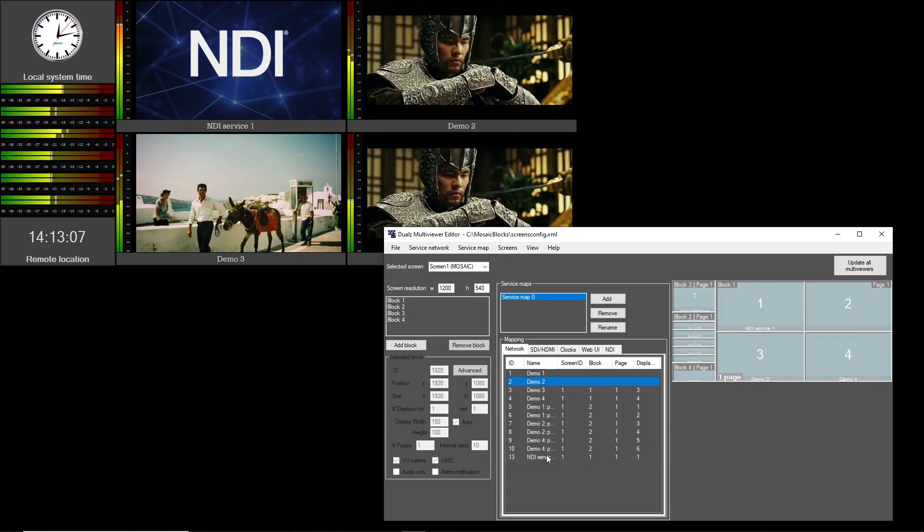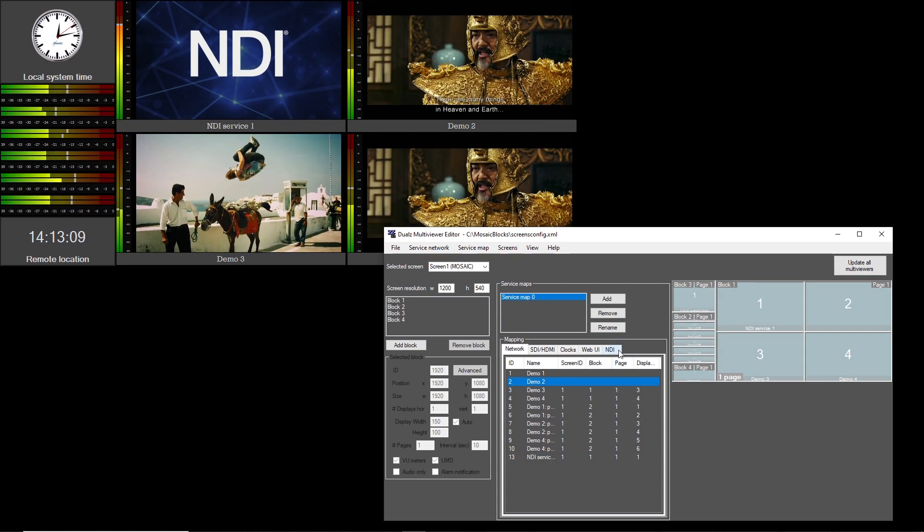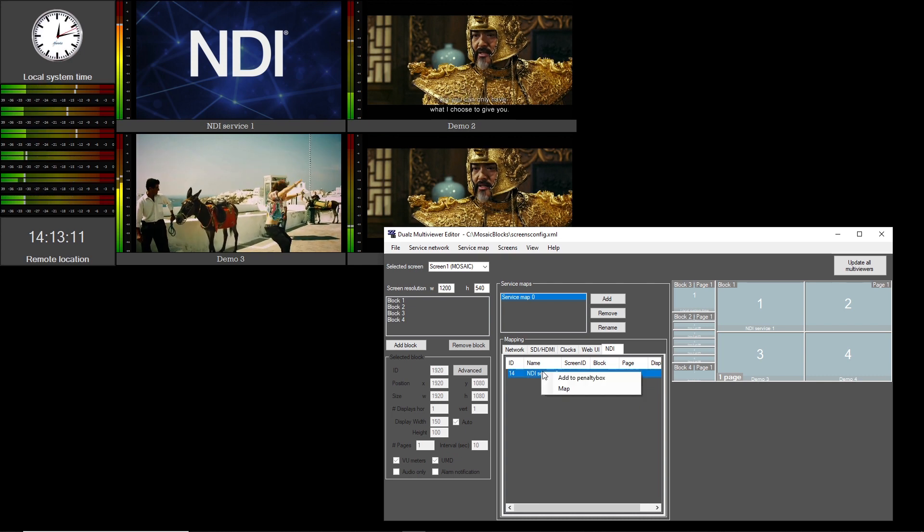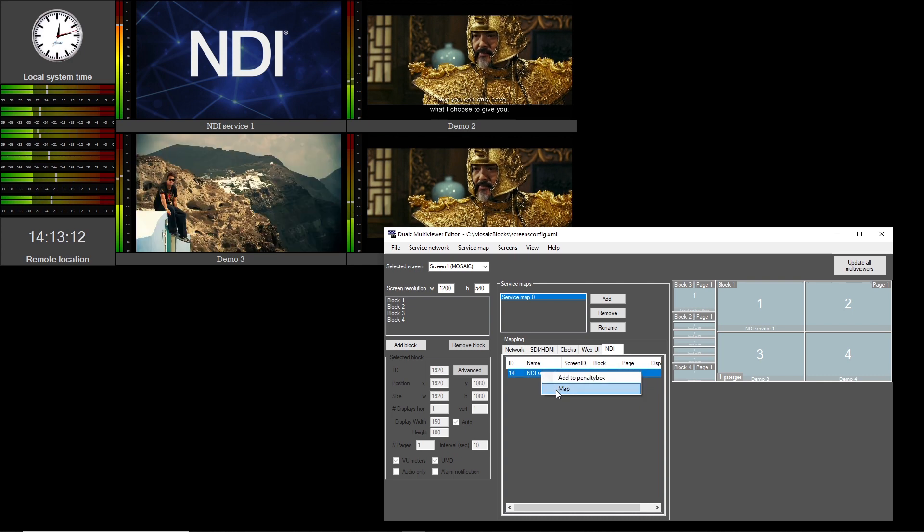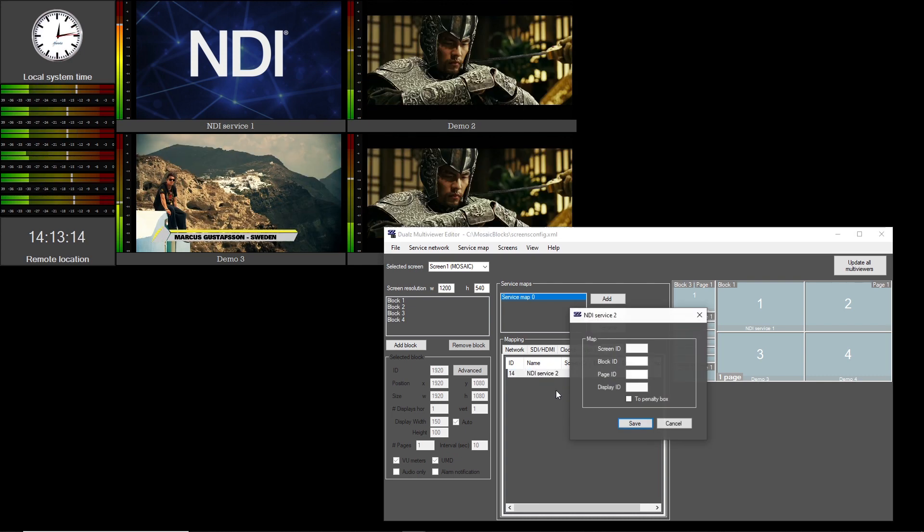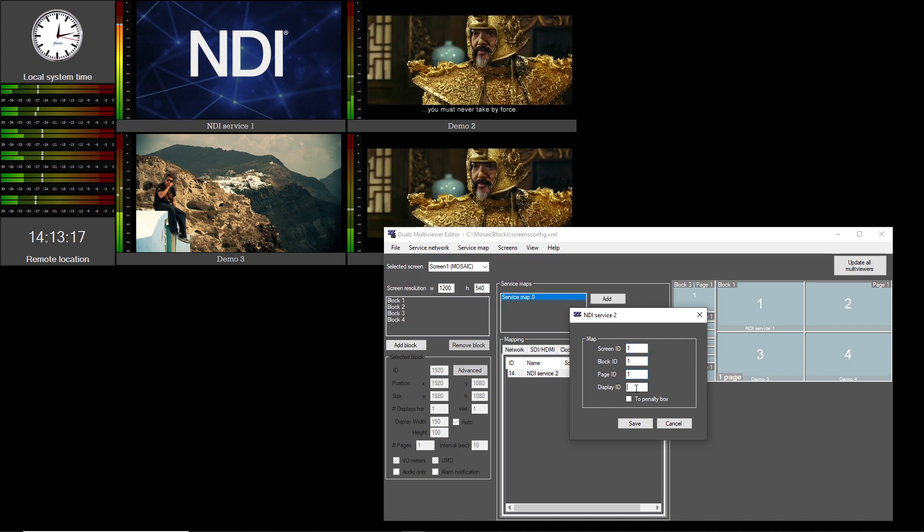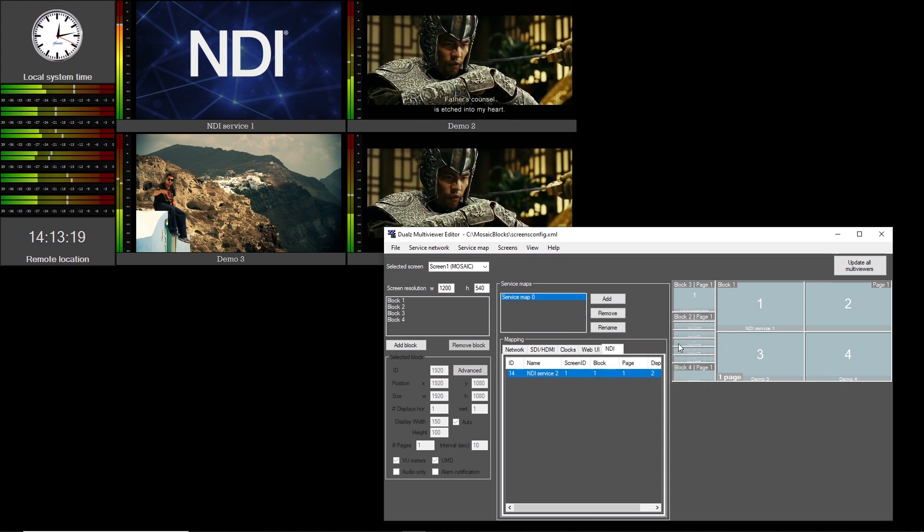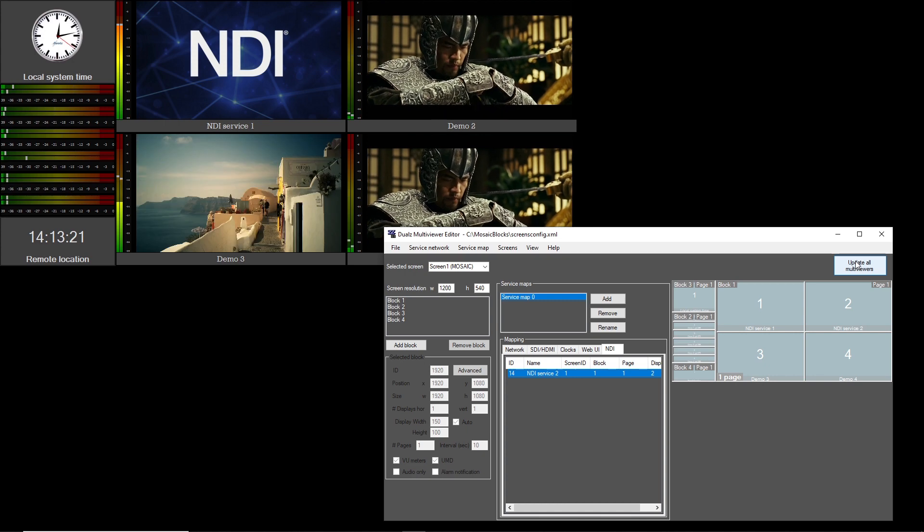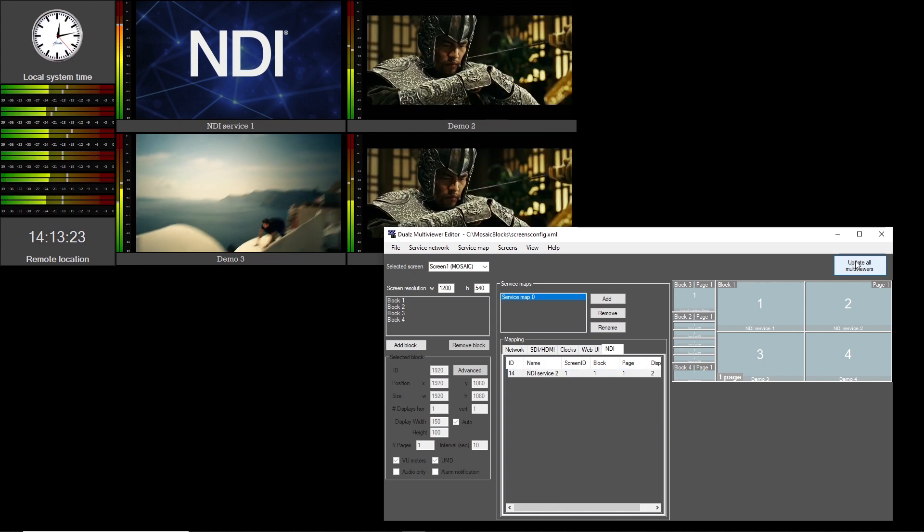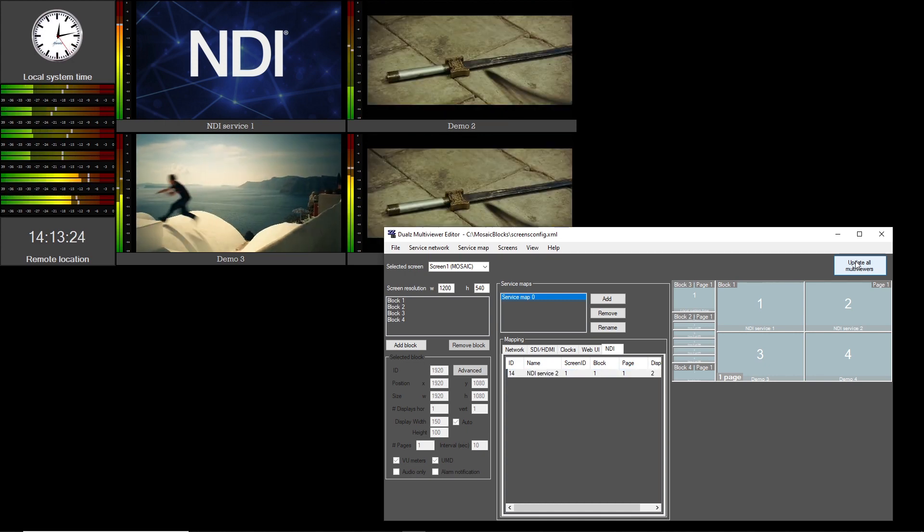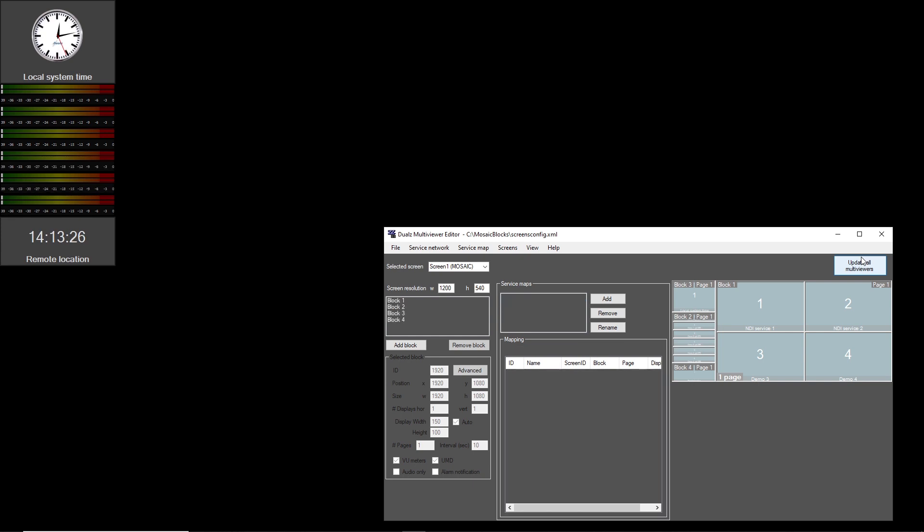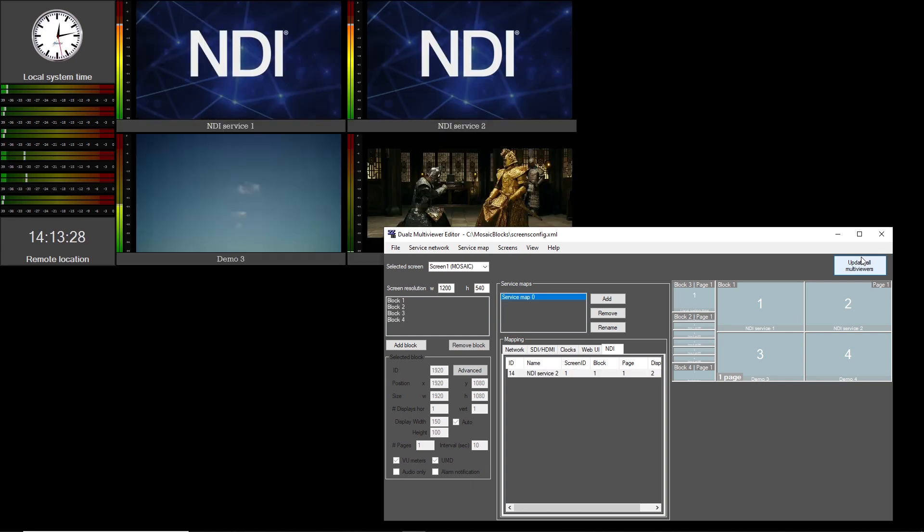Sources that are identified as NDI stream will appear under the NDI tab. Map the new NDI service to a multiviewer display tile. In this case, same screen, same block, same page, tile number 2. Select Update all multiviewers and the new setup will appear on the screen.